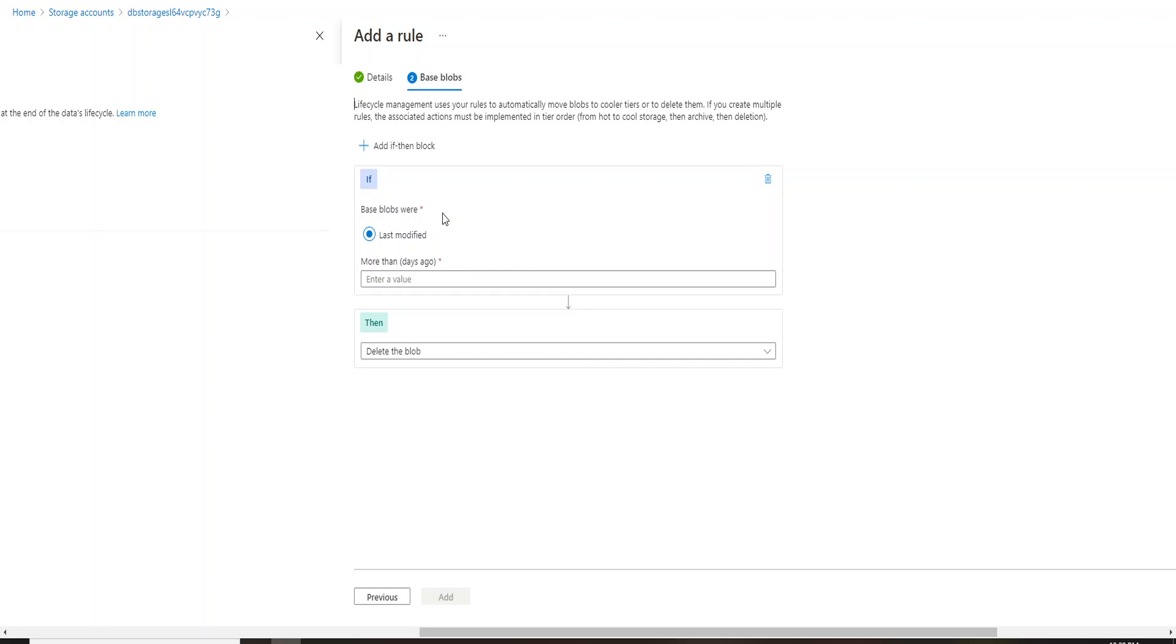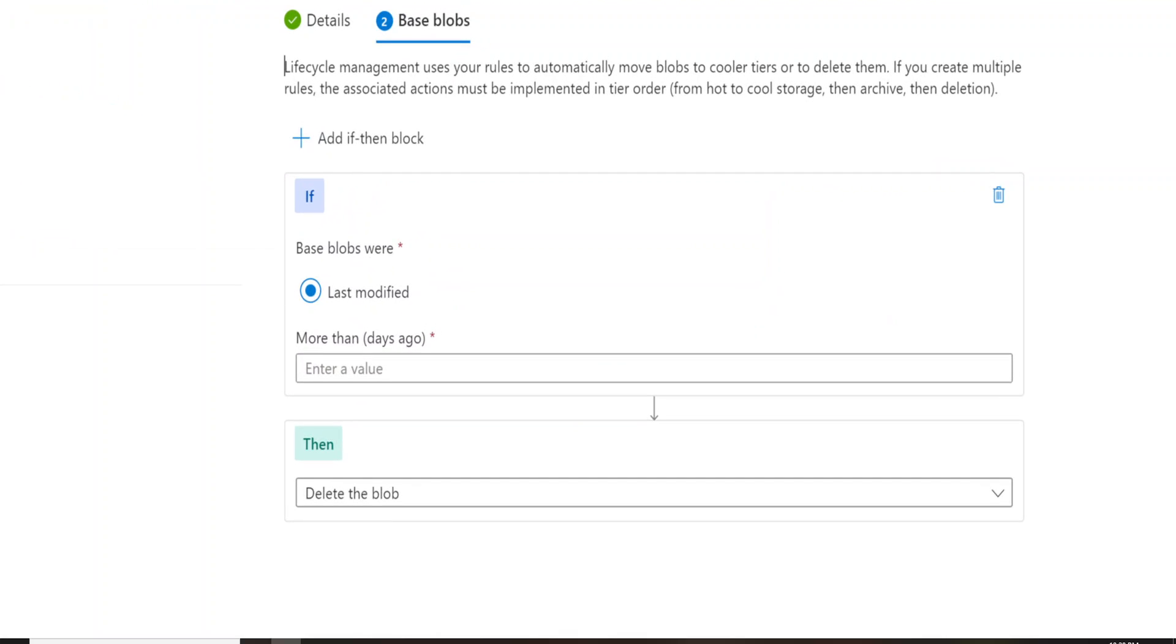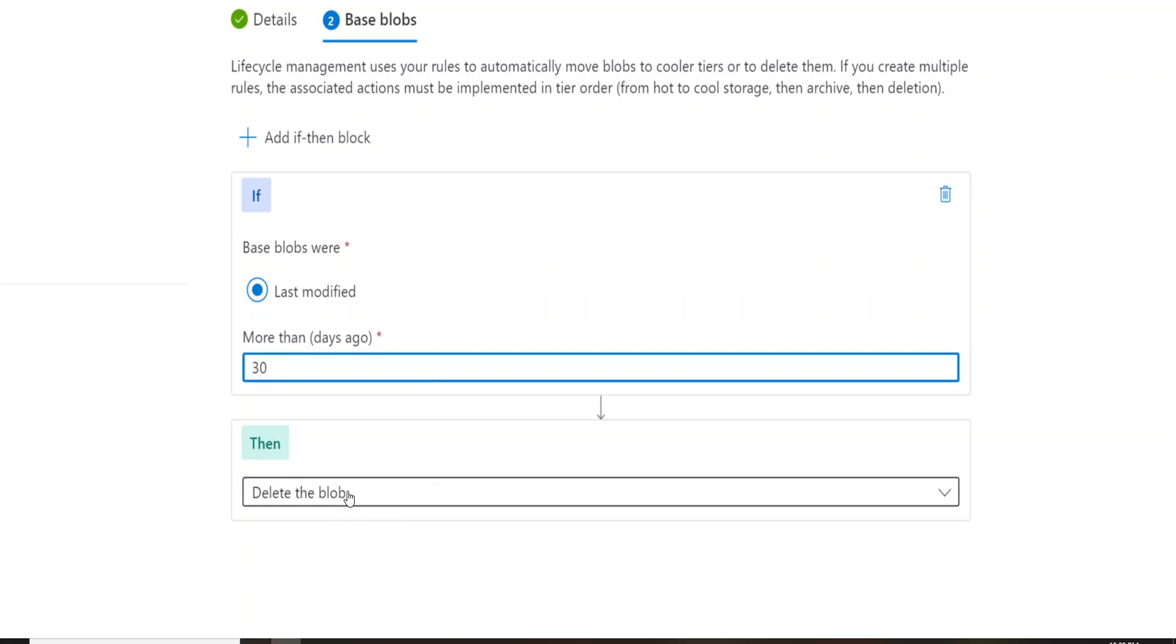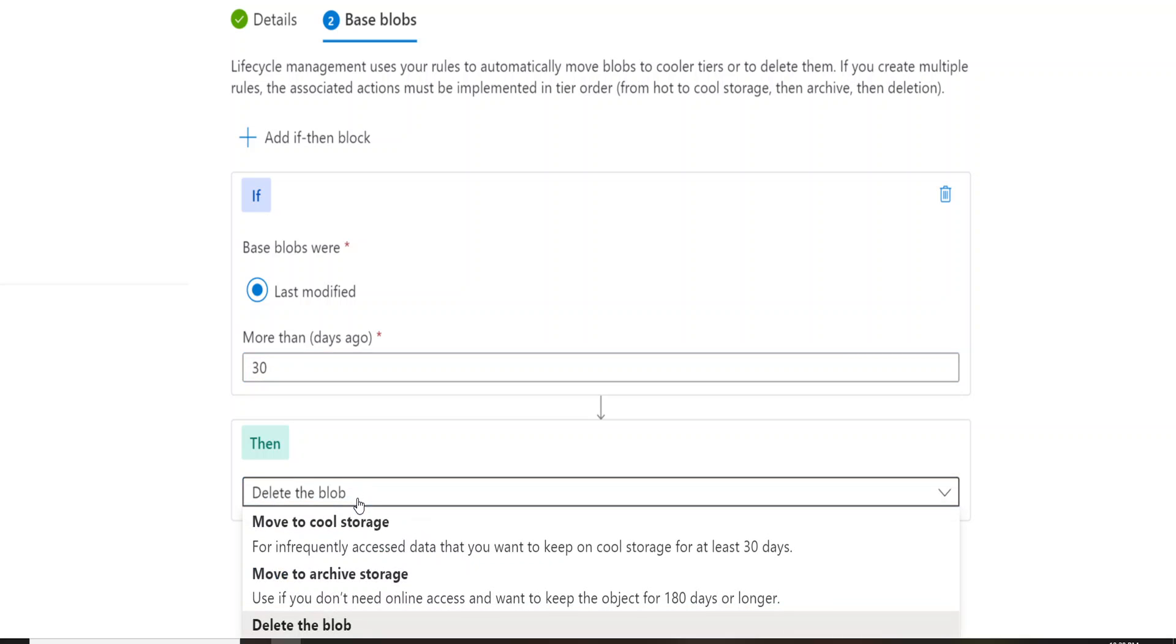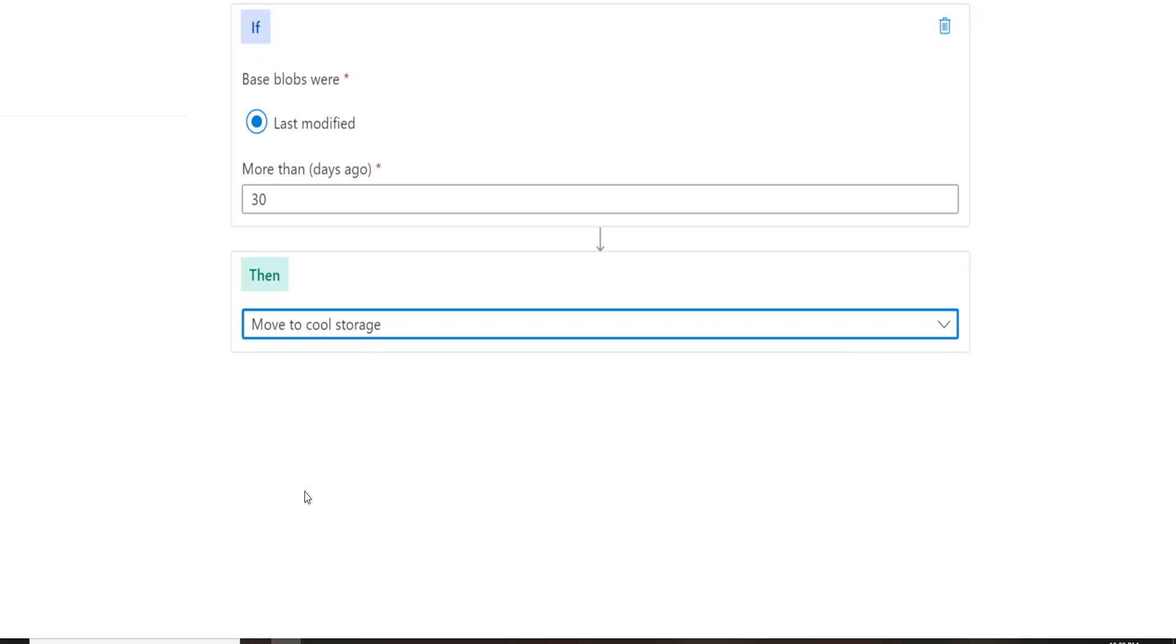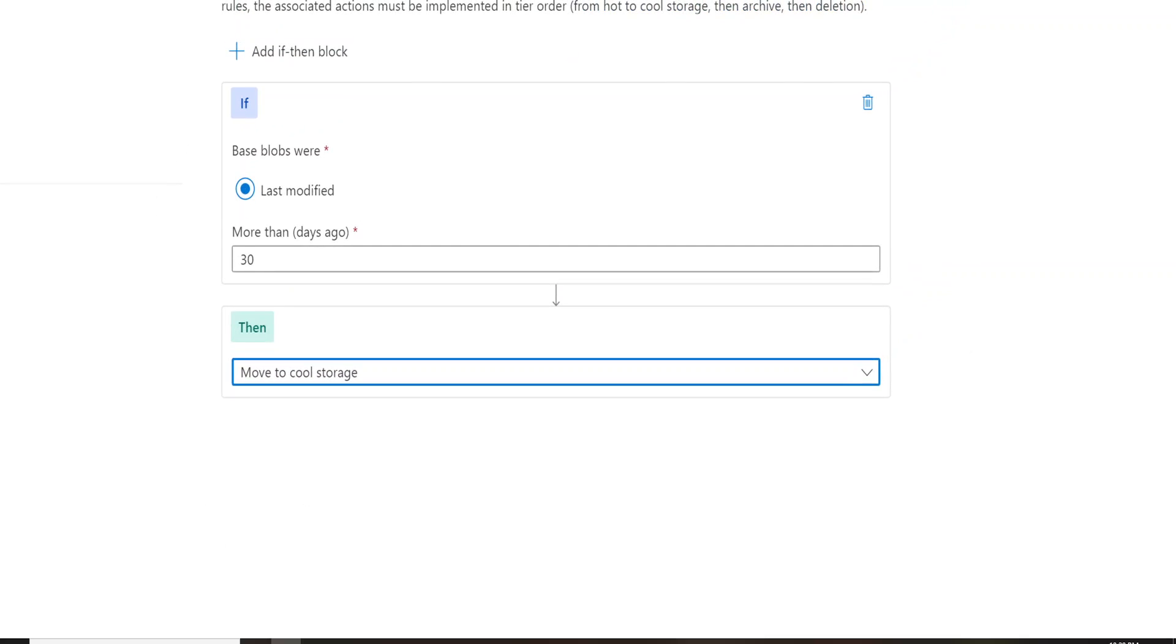So this is the if and then block basically. Let me zoom in again. So when I talk about this last modified, let's say 30. So in case my blob storage has not been modified from the last 30 days, then I want to move it to the cool storage. So this is the condition that I'm trying to give.